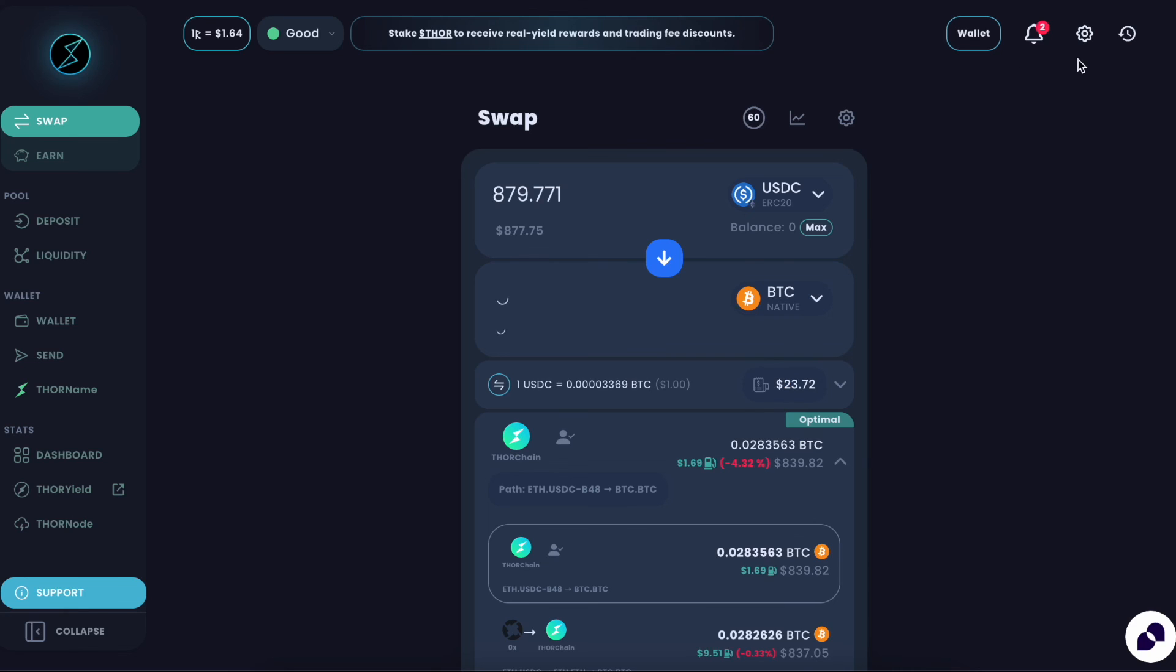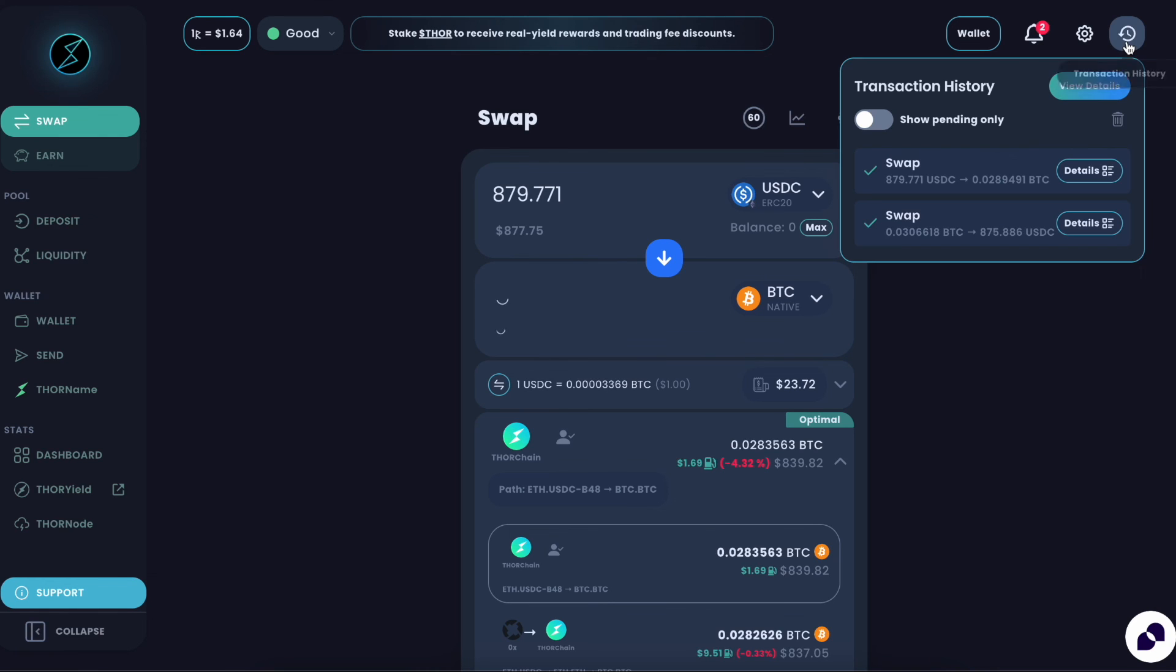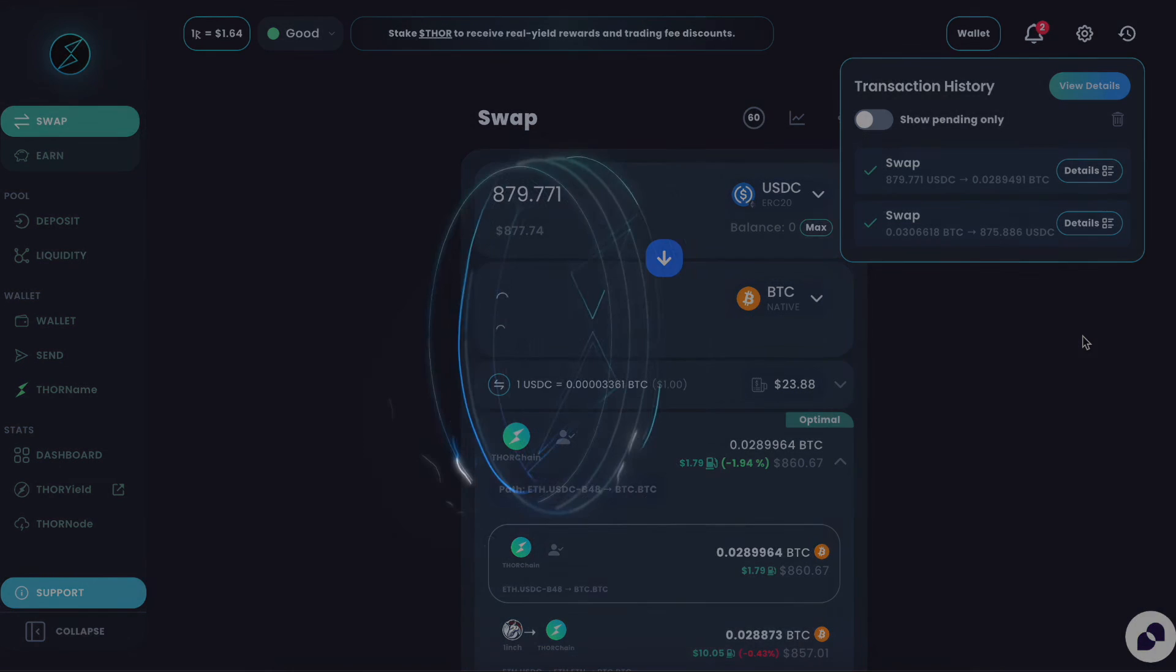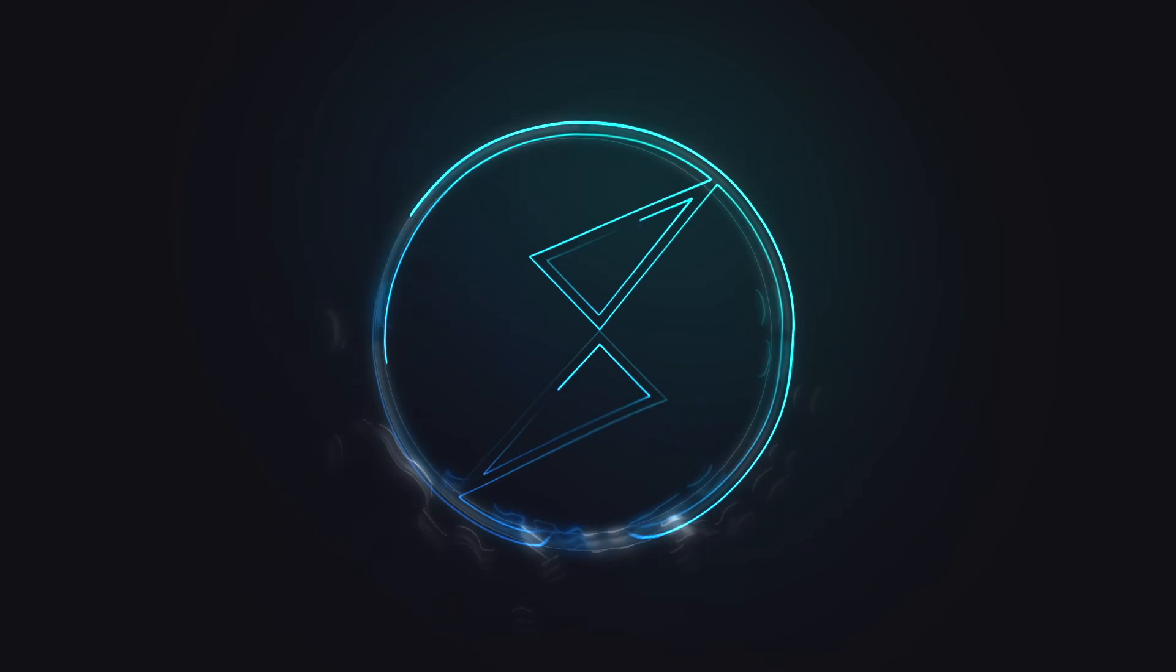So that's about it for the new transaction tracker. Definitely give it a try and do a swap on ThorSwap and check it out. Definitely a long-awaited and huge improvement to ThorSwap, really nice to know and see exactly what's happening with your swap as it's going along. So go give it a try at app.thorswap.finance.